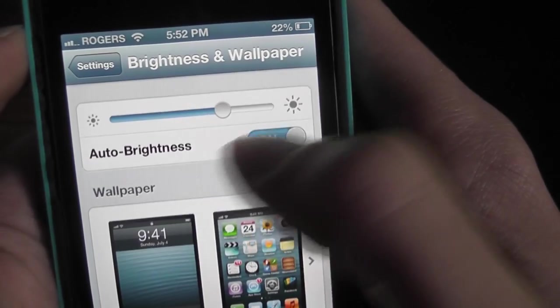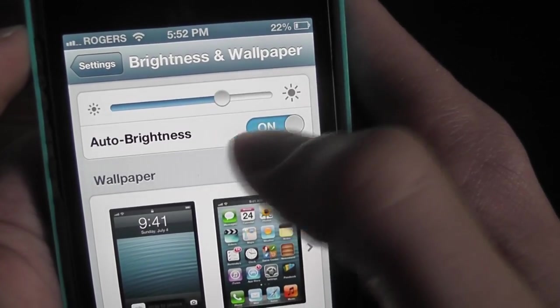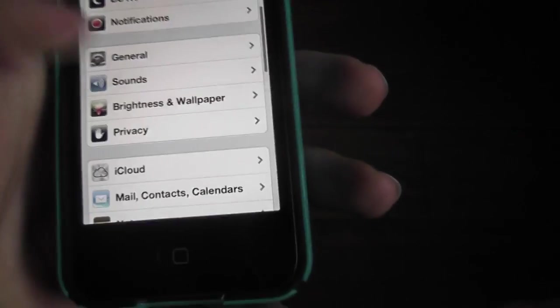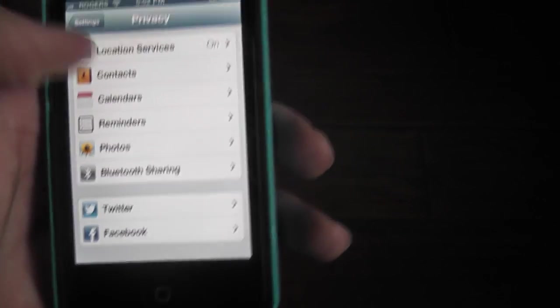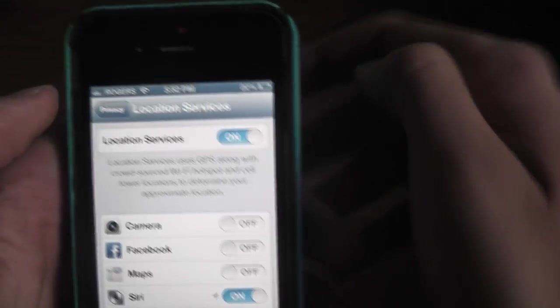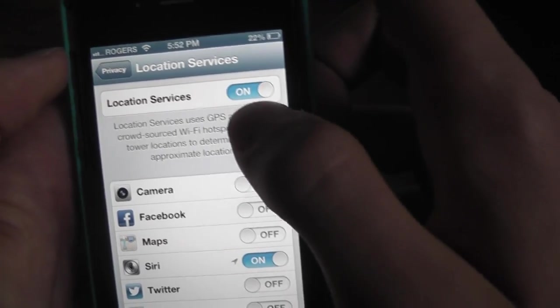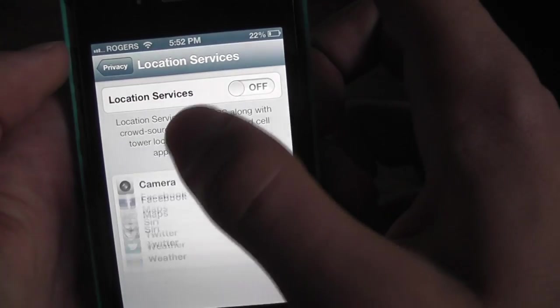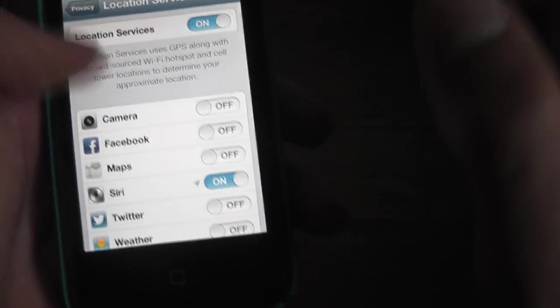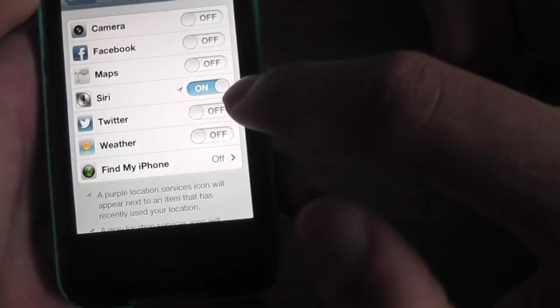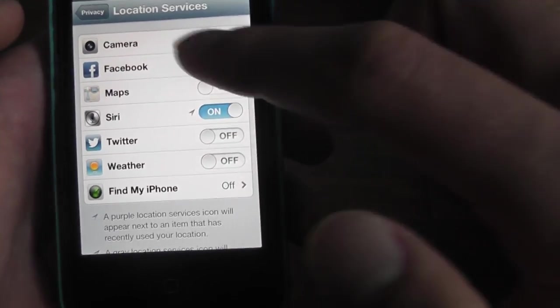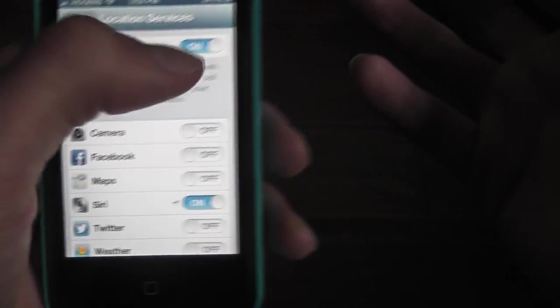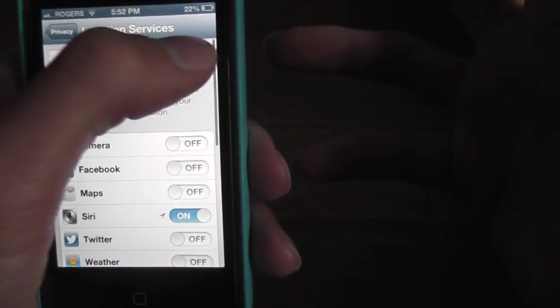Privacy, Location Services - this eats your battery too, so you want to turn that off if you don't even use it. Like see, I only use it for Siri and I only use Siri just to play around with it, so right now I'll just turn that off.